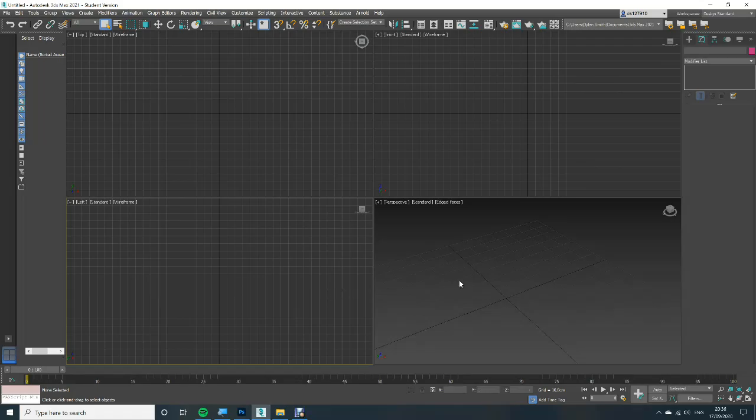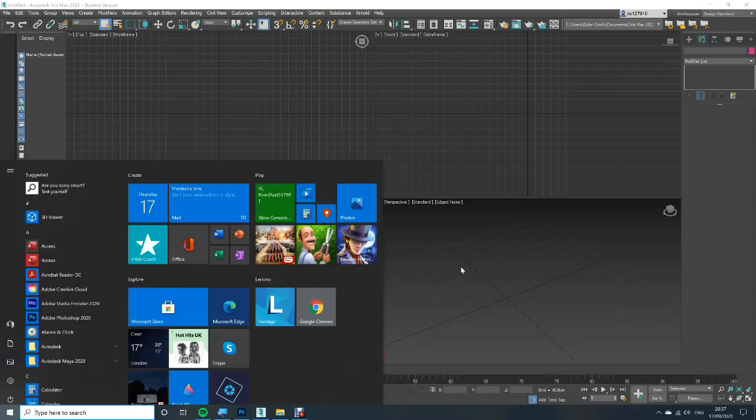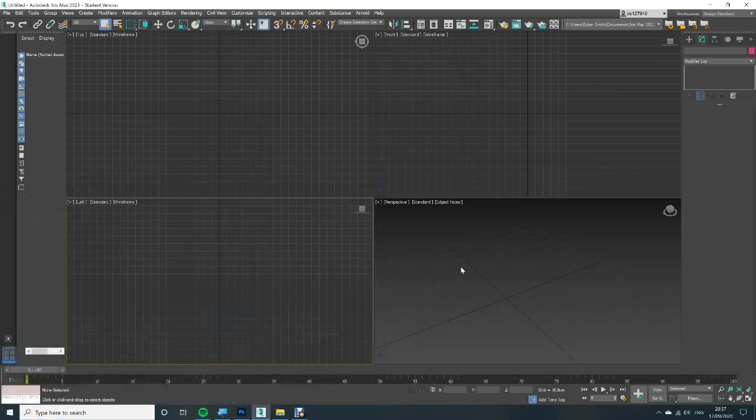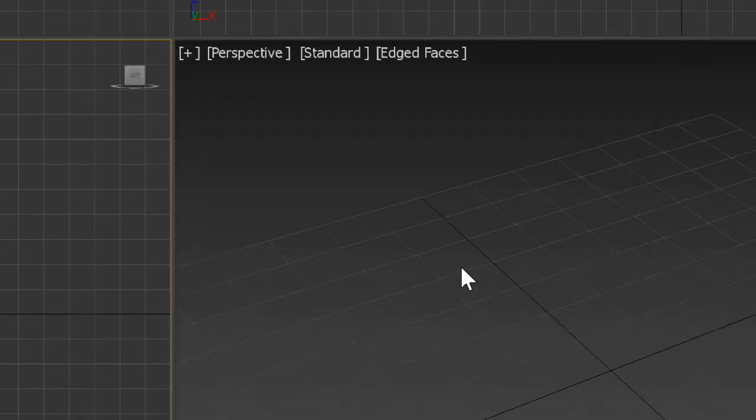Hi all and welcome to my video on how to make an axe in 3ds Max. This isn't going to be a long video as it's more about the texturing. So without further ado let's begin.